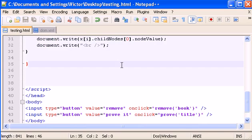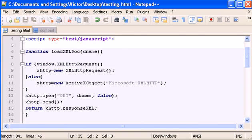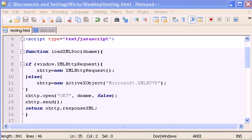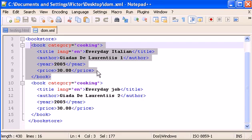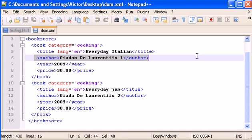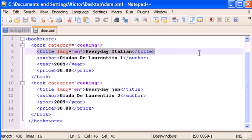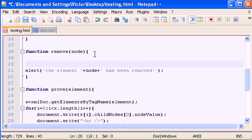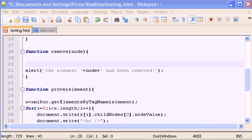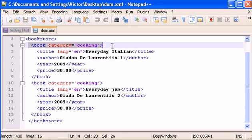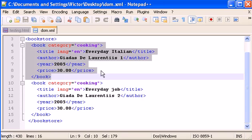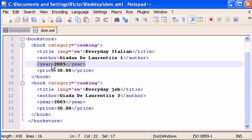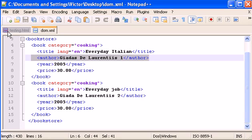Now another thing I want to show you is how we can delete a text element. For example, if I want to delete only 'author', or only 'year', or only 'title'. There are different ways to delete an element that has children versus a single text element. We've learned how to delete the whole book block and all its children, and now I'm going to show you how to delete only a single text element.